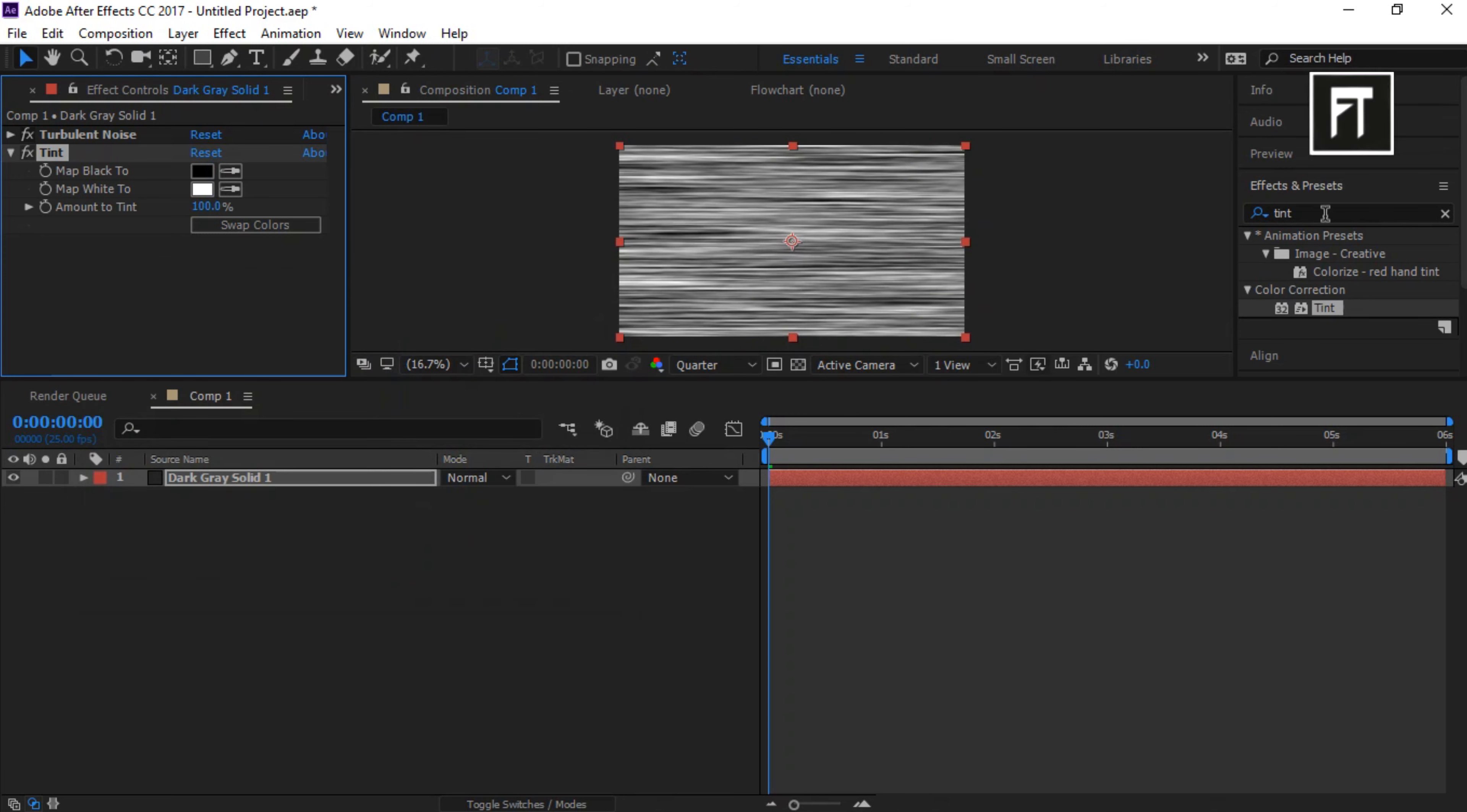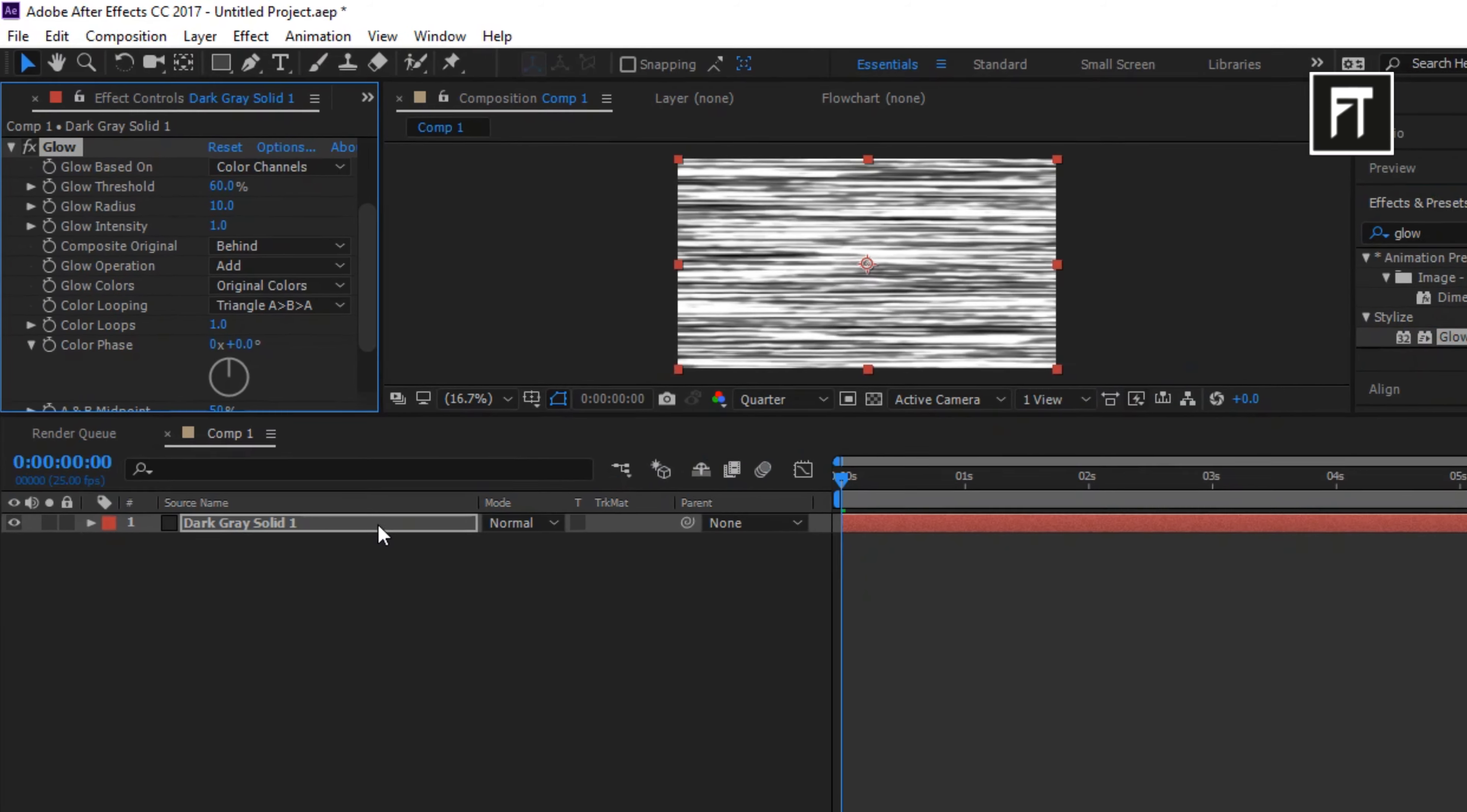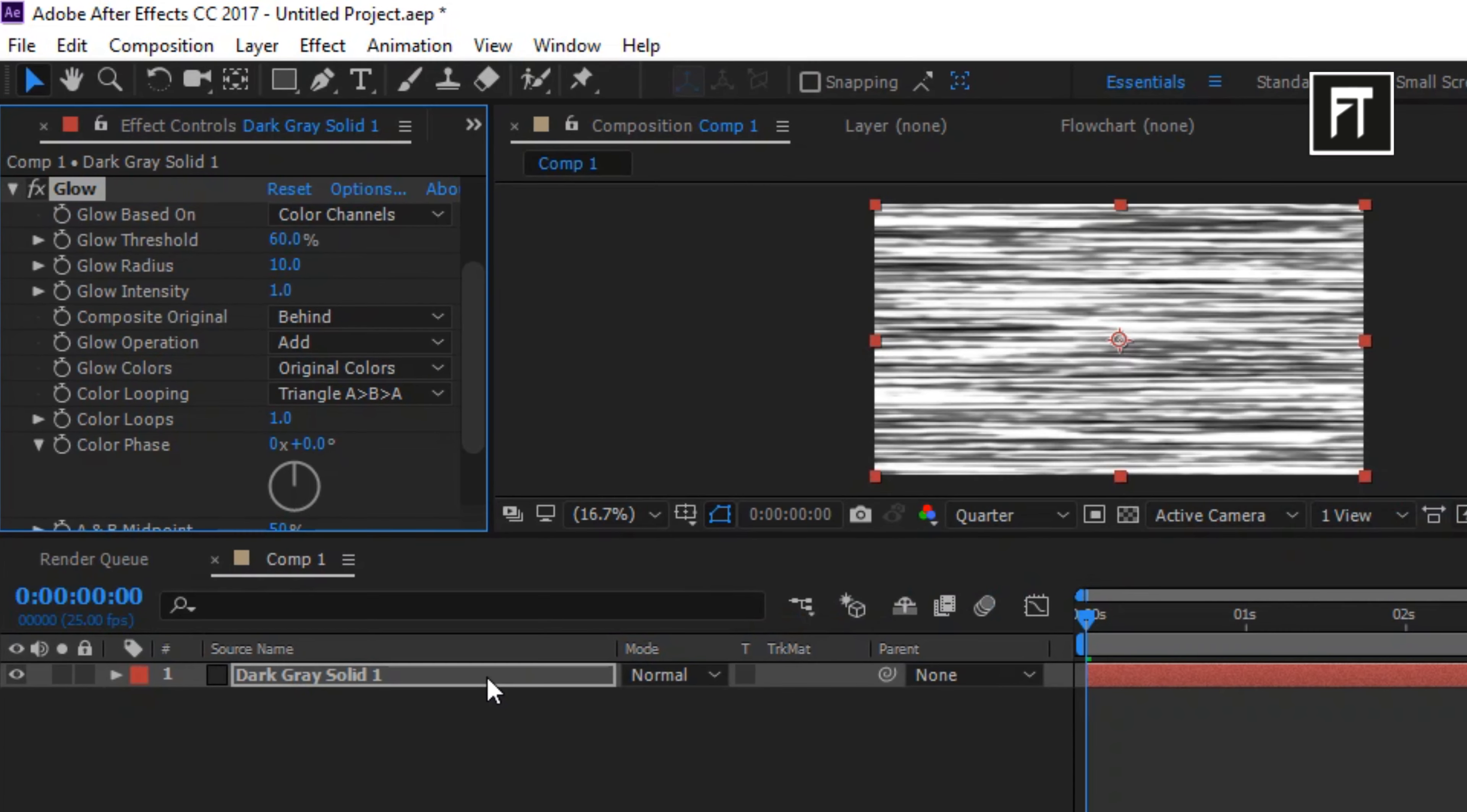Now search for Glow. And drag it to this layer. And set its glow radius to 74.